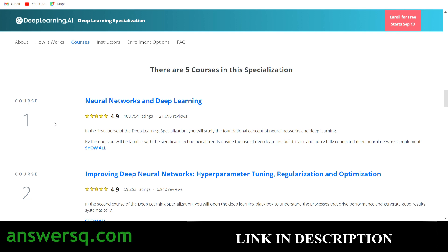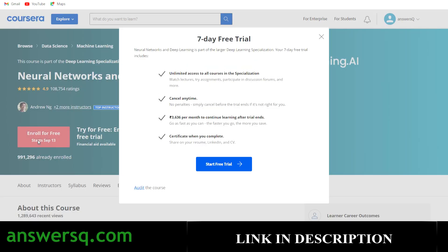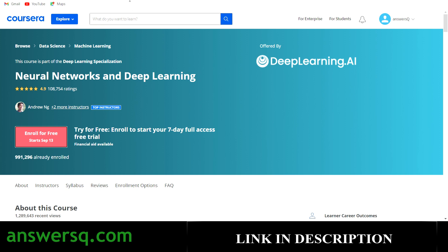To get the courses for free, scroll down and click on an individual course title — for example, 'Neural Networks and Deep Learning.' On that course page, click 'Enroll for Free' and you'll see a pop-up with the free trial option, but you'll also see an option to 'Audit the Course.' Click audit and you'll be automatically enrolled for free. The only limitation is you won't get a certificate or be able to take quizzes and assignments, but all course content is accessible for free.